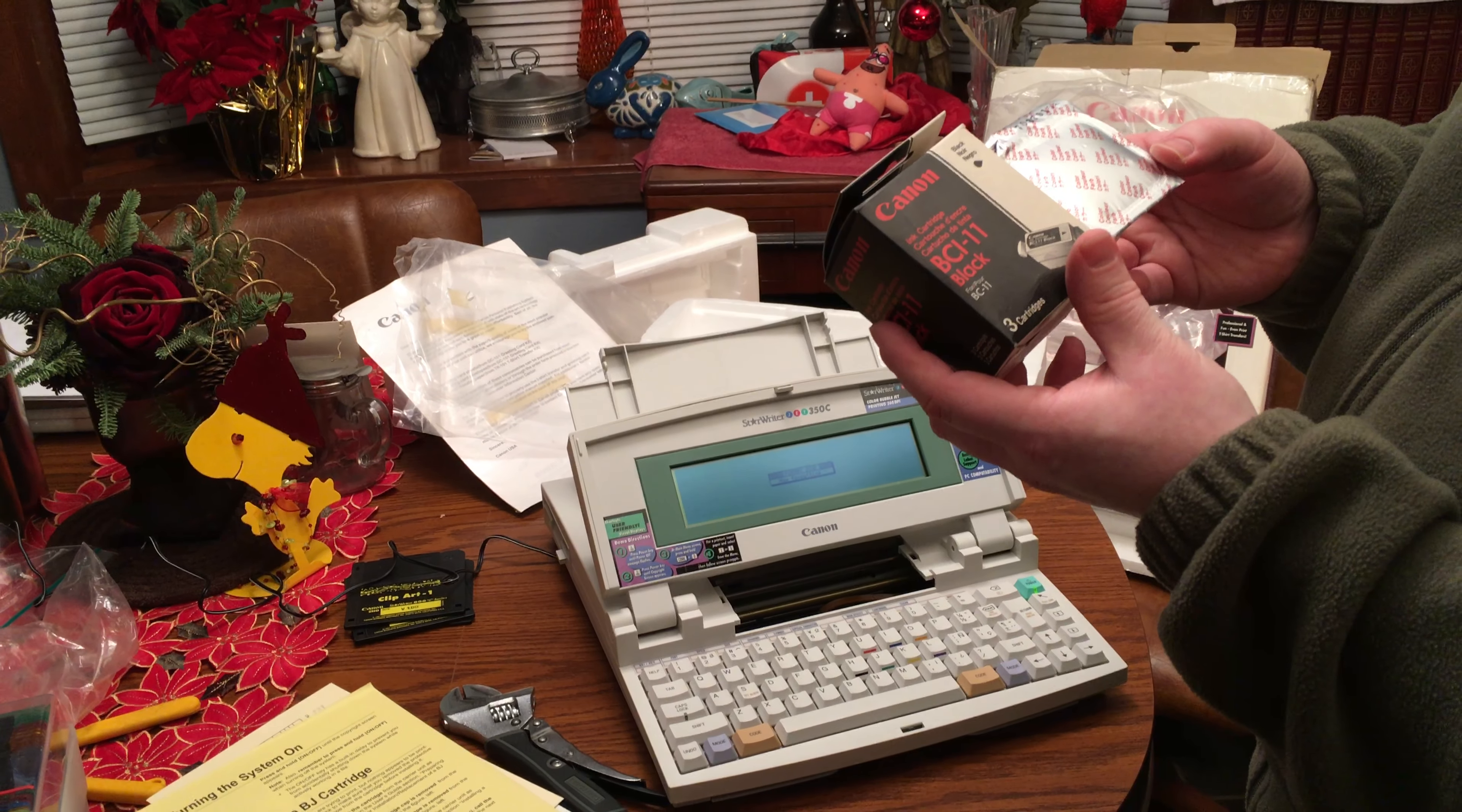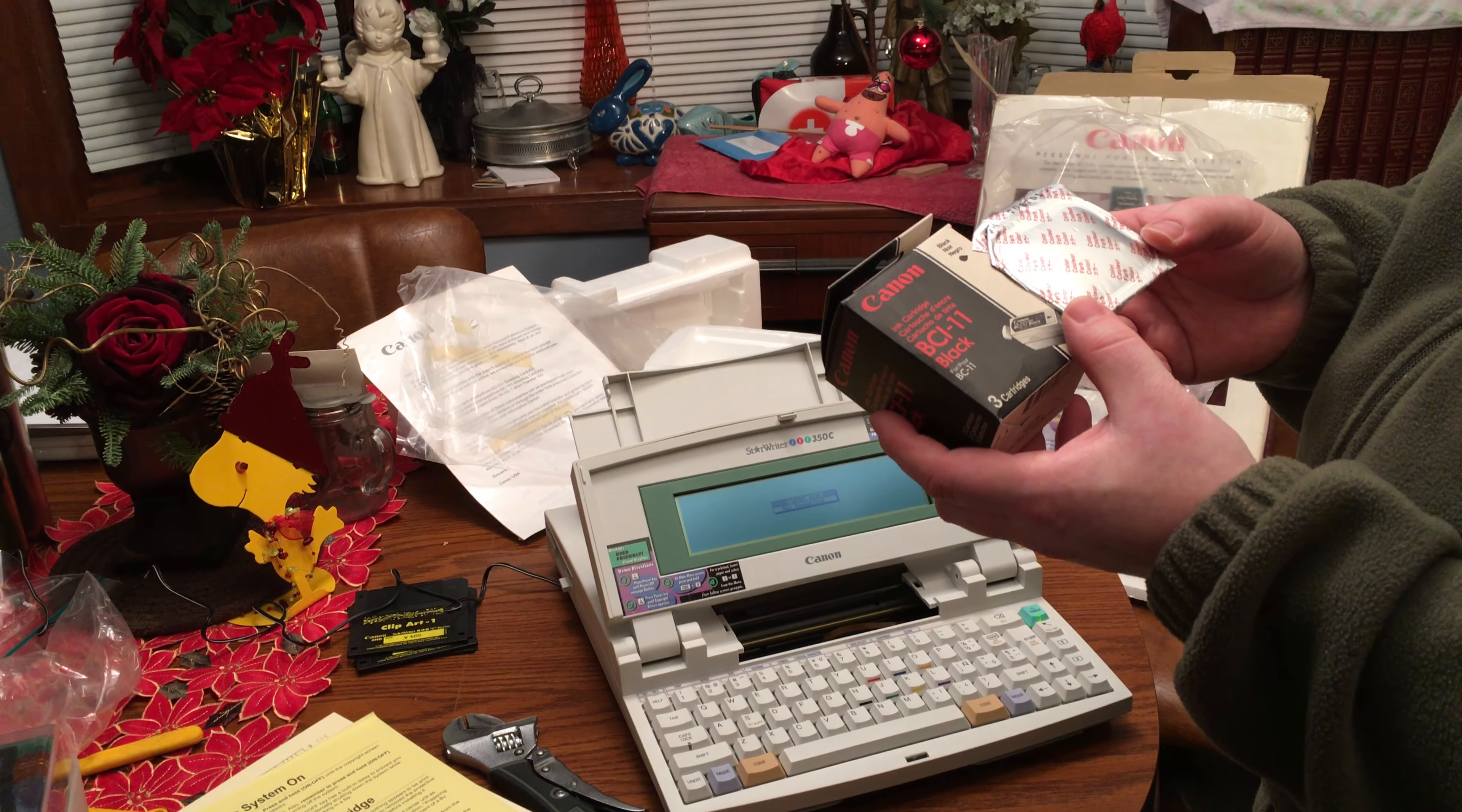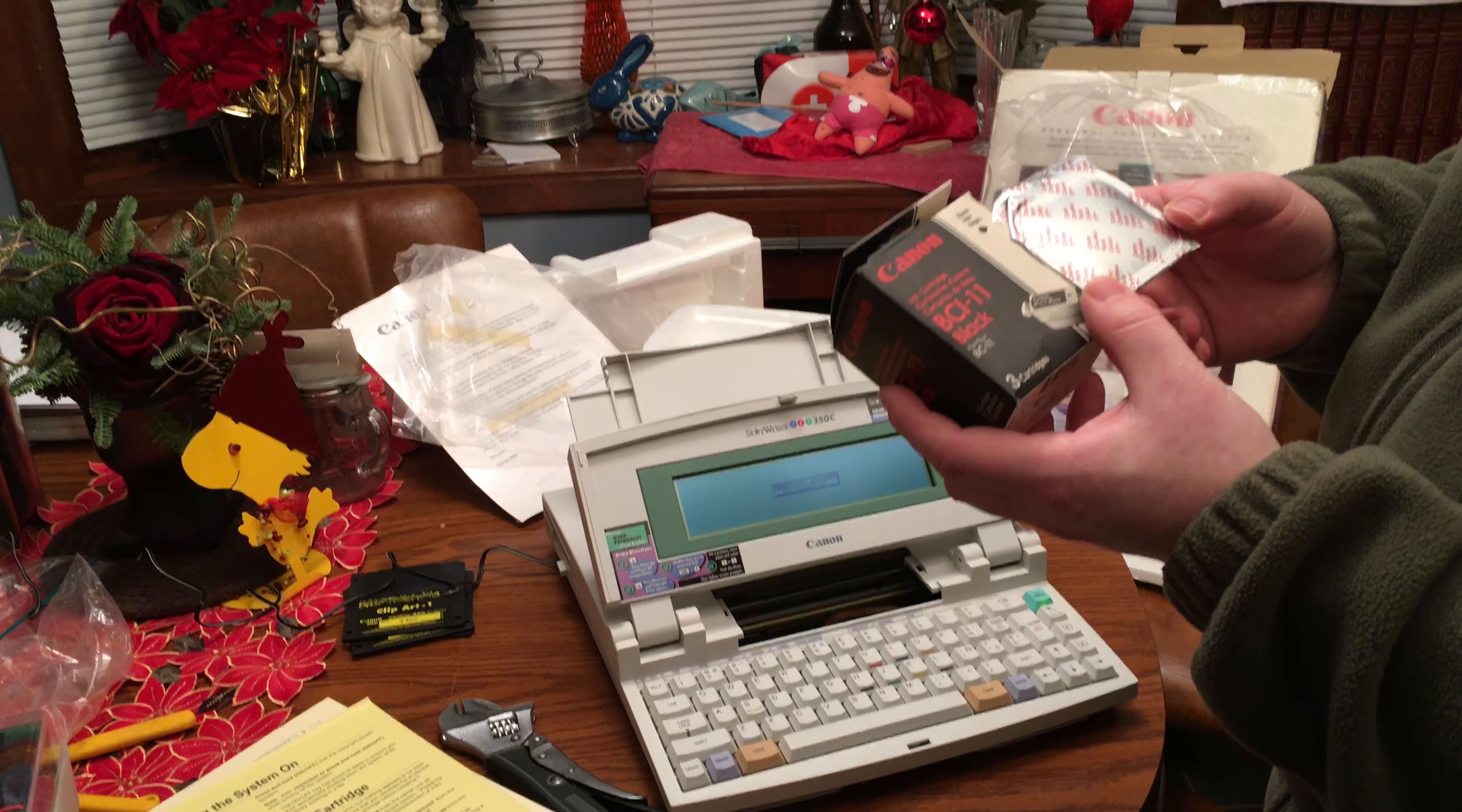This is the same as one of my printers for my, I don't know, it's like an Apple style Raider. It's one of the portable ones.